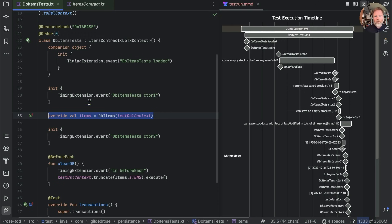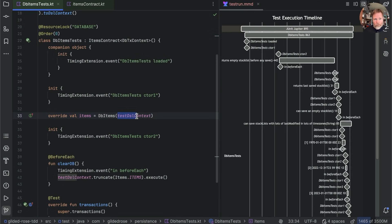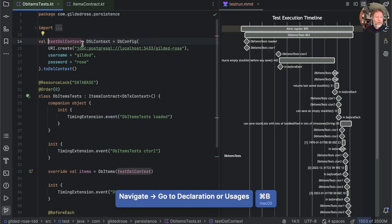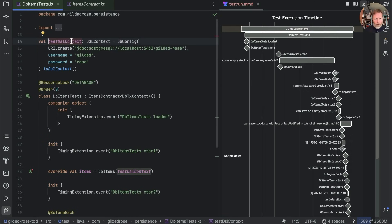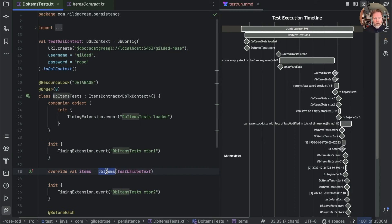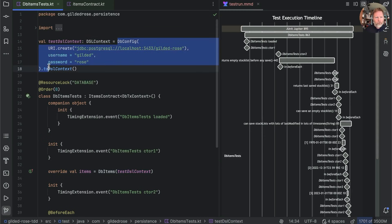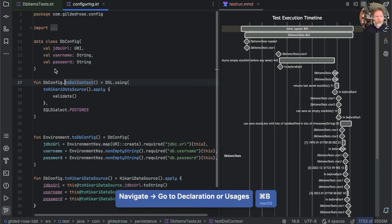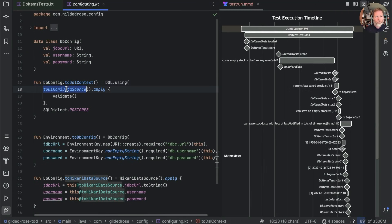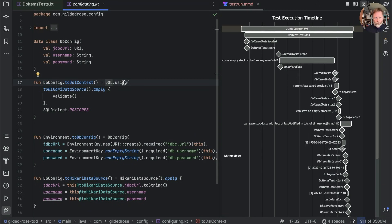This code appears to be taking at least 200 milliseconds, but only the first time we run it. Now what are we actually running? We're running the constructor for DB items, and we're referring to the test DSL context — which is a top-level property, so there's only going to be one of it. This code is only going to be run once, but it might be that creating the DB items is taking time, or it might be that creating the test DSL context is taking time. Creating the test DSL context is composed of two things: creation of a DB config (which requires a URI), and this 'to DSL context' which creates a Hikari data source and whatever DSL using is doing.